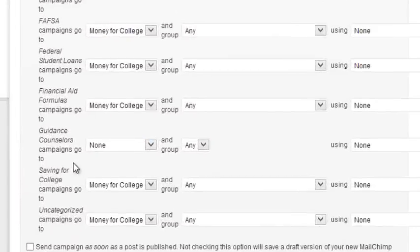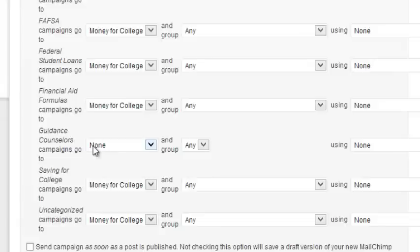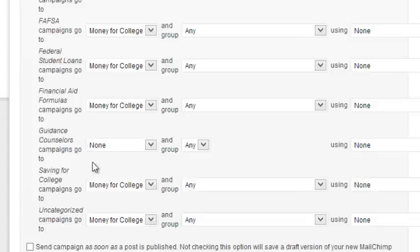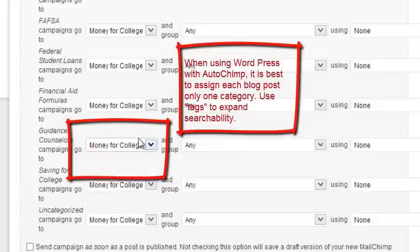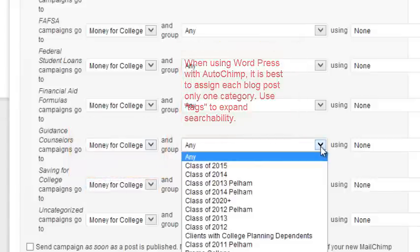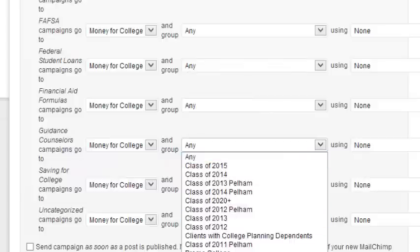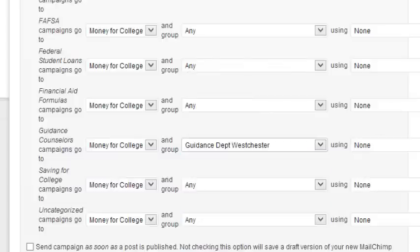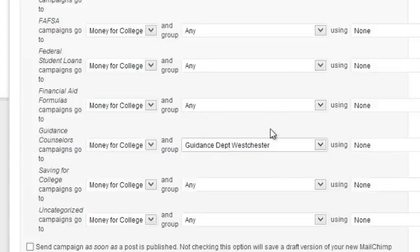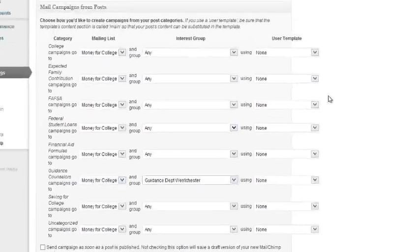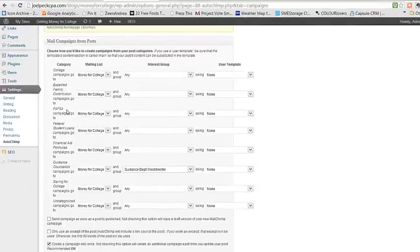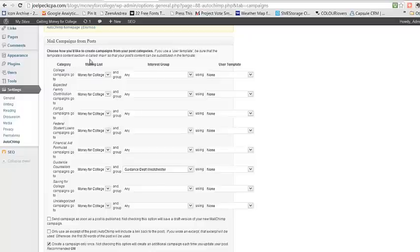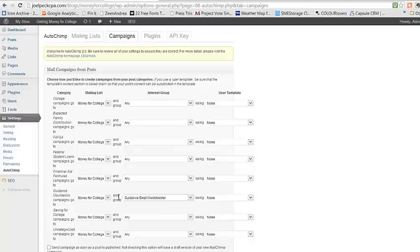Now let's look down here. Under Guidance Counselors, it was set at None. Since we added that category just now, that category has not been identified as a category that we would send e-blasts to. So here we can say we want the Guidance Counselors campaigns to go to the Money for College list, but we only want it to go to the Guidance Department Westchester group. So you can narrowly define who on your email lists will get a blog post by using this control panel. And that's how you attach an AutoChimp mailing list out of MailChimp to a category in WordPress.